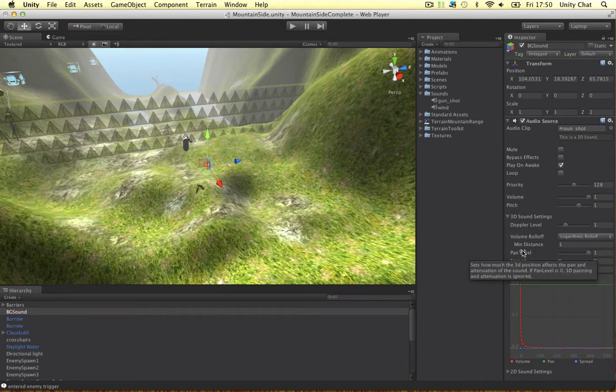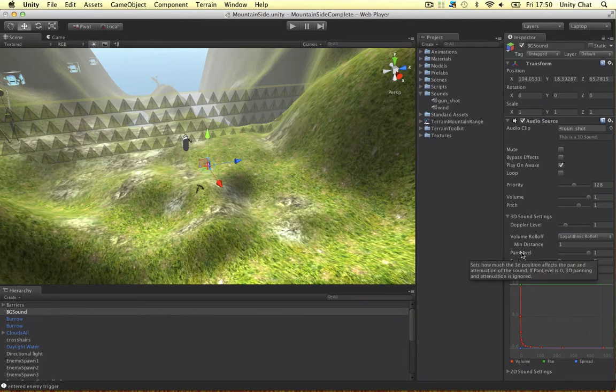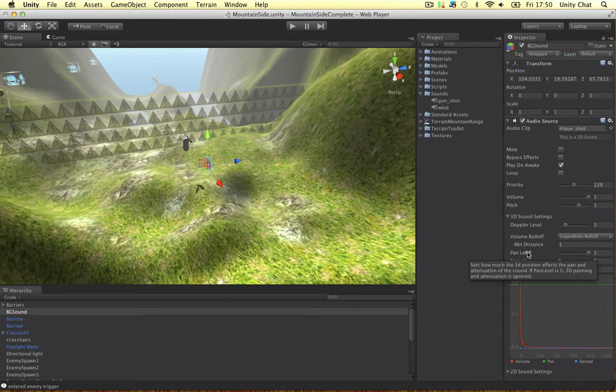So if you're an audio buff you can do this. And the pan level. How much the 3D position affects the pan. So yeah. If the pan level is zero, 3D panning and attenuation is ignored. So it kind of ignores the 3D space.